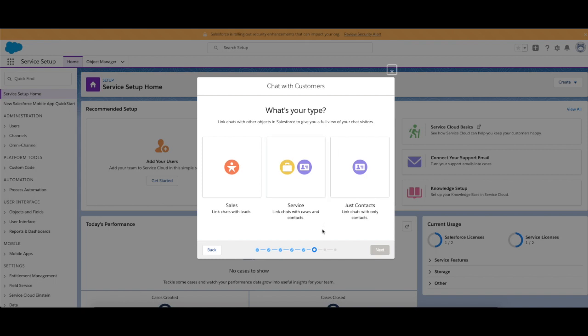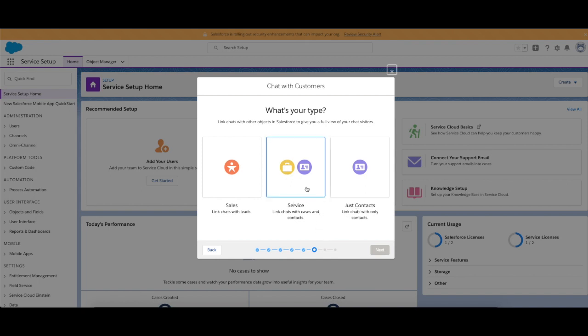Now chat with customers, you can have chats for sales, service, or just with contacts in general. Now this one I'm going to do service so that I can create a case off the back of it and I can pull up contact information.